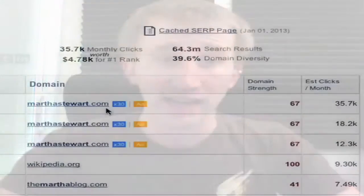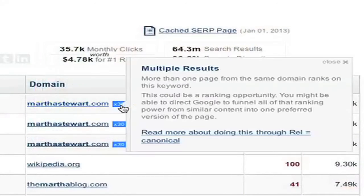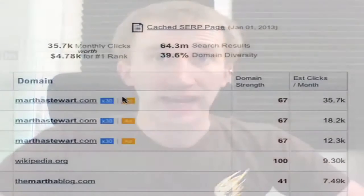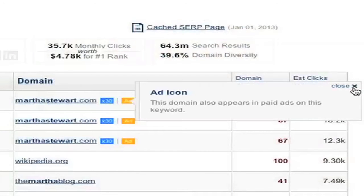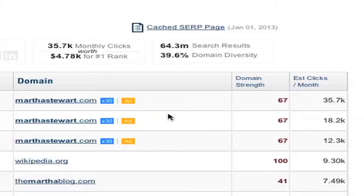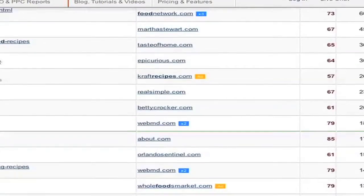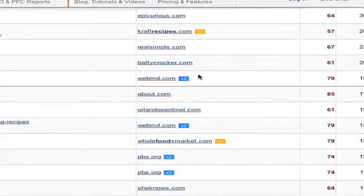If you scroll down to the actual domain list, you can see that marthastewart.com has two little icons. One is a blue x30 icon, meaning it pops up on 30 separate ranks in the top 50 — which explains the low domain diversity. If a domain ends up in the top 50 only twice, it'll show x2. The other icon says 'add,' meaning marthastewart.com is also advertising on this keyword. It's important to know where clients are double-dipping on keywords.